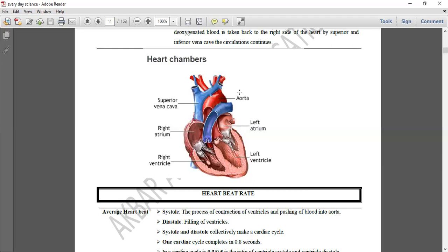اس طرح ایک circulation complete ہوتی ہے اور پھر یہ circulation continuously ہوتی رہتی ہے۔ اس سے آپ سے تین سوال پوچھے جا سکتے ہیں: deoxygenated blood سب سے پہلے heart کا کون سا chamber receive کرتا ہے — right atrium۔ تمام body parts کو oxygenated blood کون transfer کرتا ہے — aorta۔ Deoxygenated blood heart سے lungs تک کون لے جاتا ہے — pulmonary artery۔